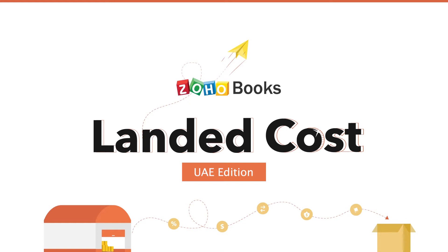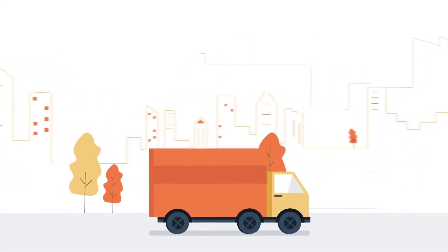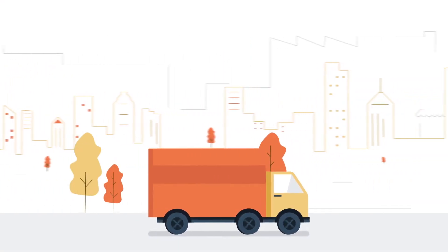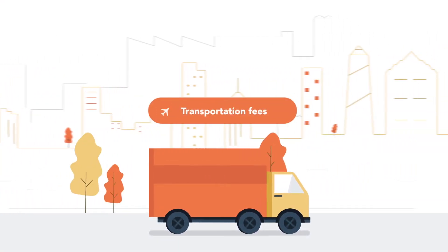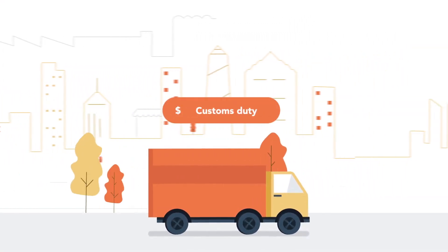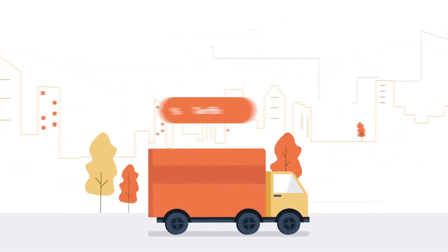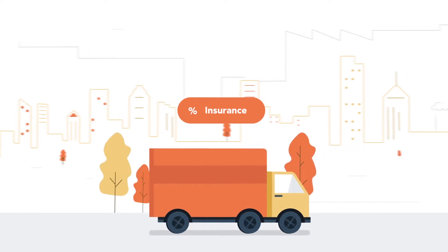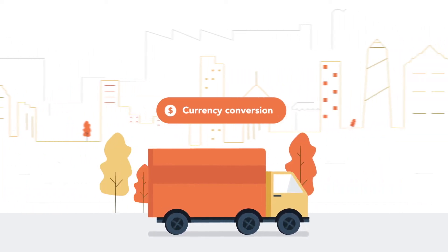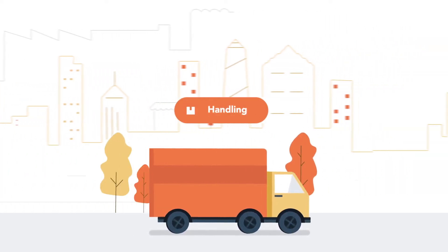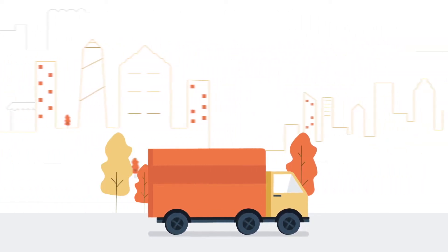Hi, in this video we shall see how you can record landed cost to the items inside Zoho Books and get the accurate per product profitability. Landed cost consists of the transportation fee, customs duty, tariffs, insurance, currency conversion, handling, etc. involved in shipping the goods.